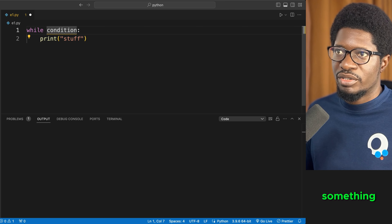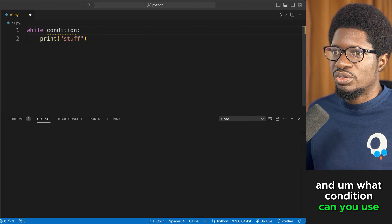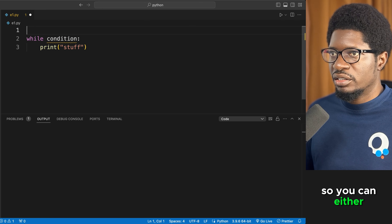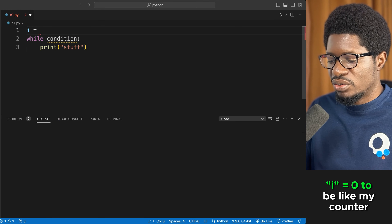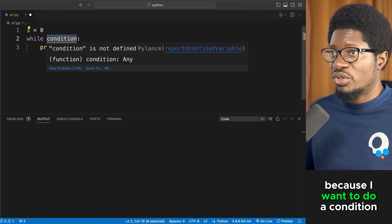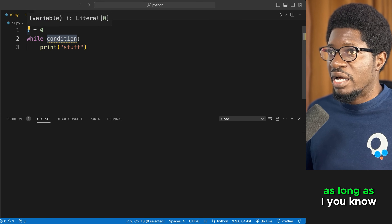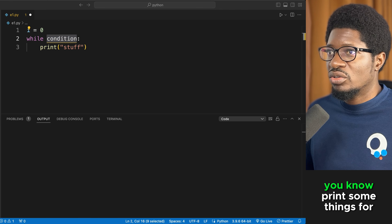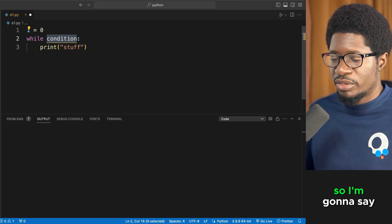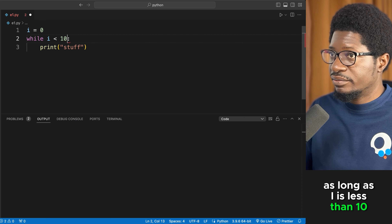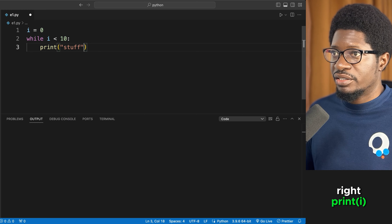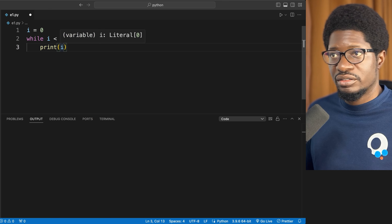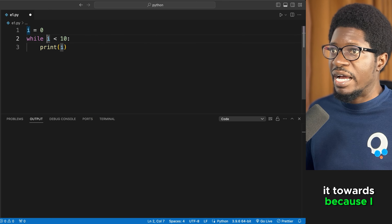To demonstrate, set i equal to 0 as a counter, and write: while i is less than 10, print i. However, if you run this now, the program will never end because i will always be less than 10 — it's an infinite loop.